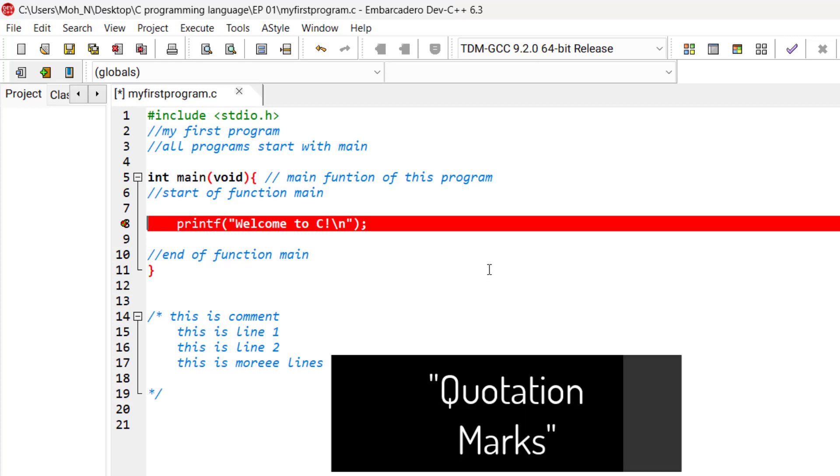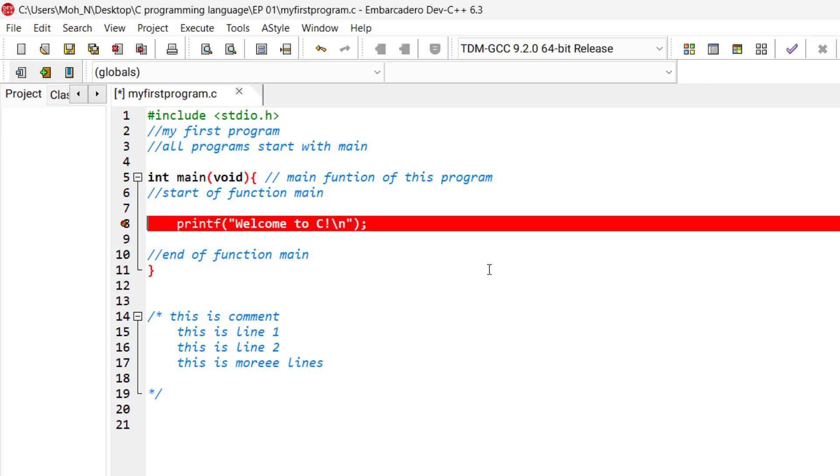A string is sometimes called a character string, a message, or a literal. And it's usually enclosed in quotation marks.